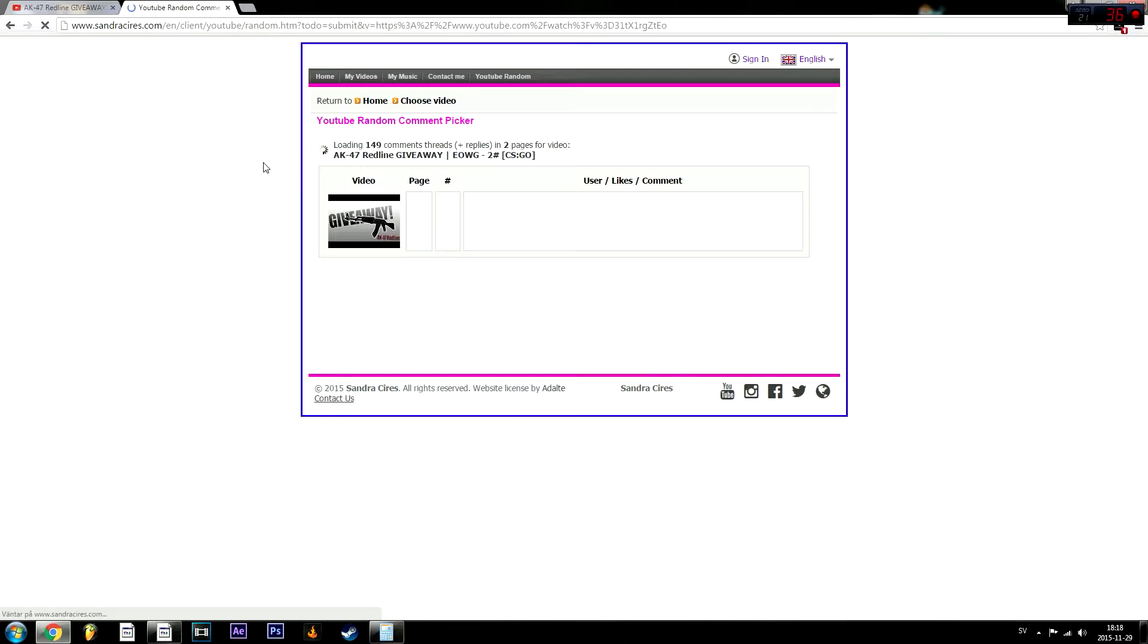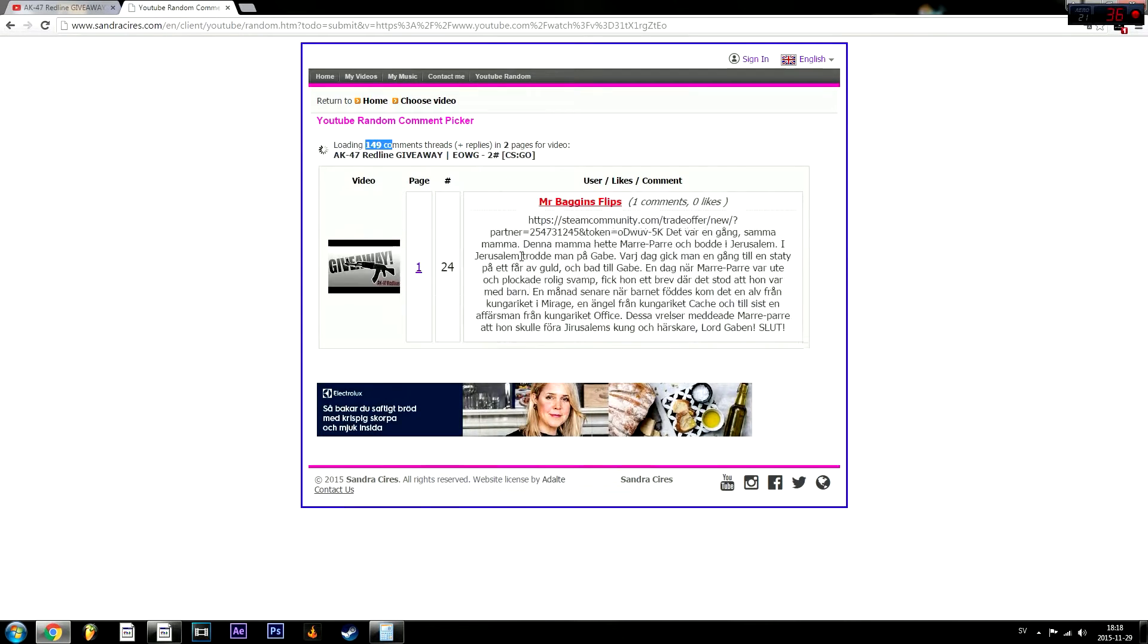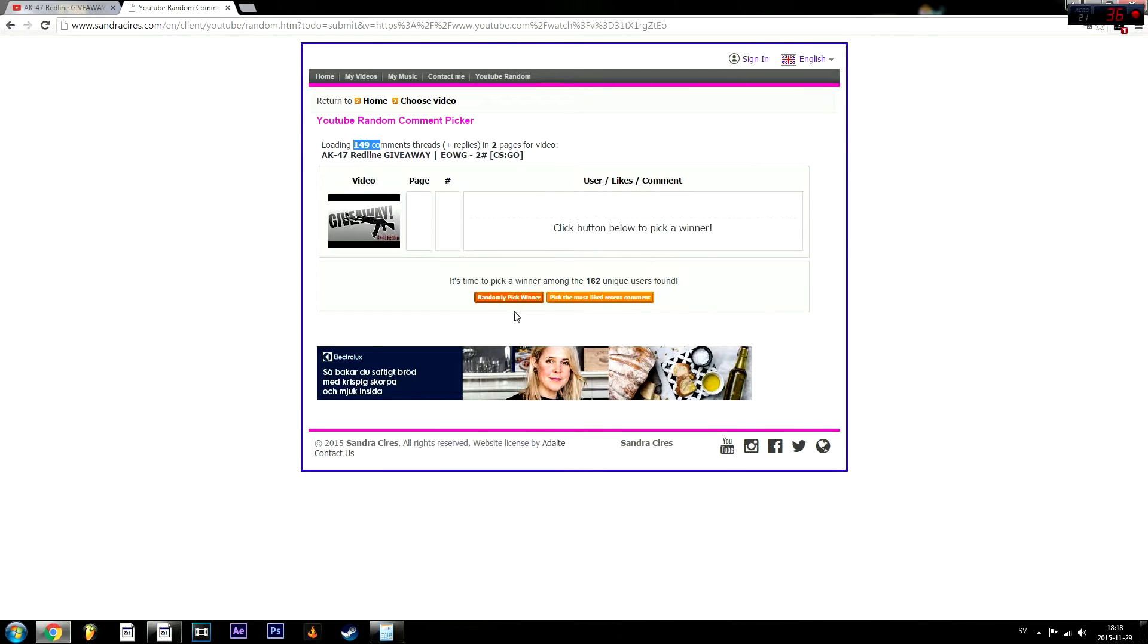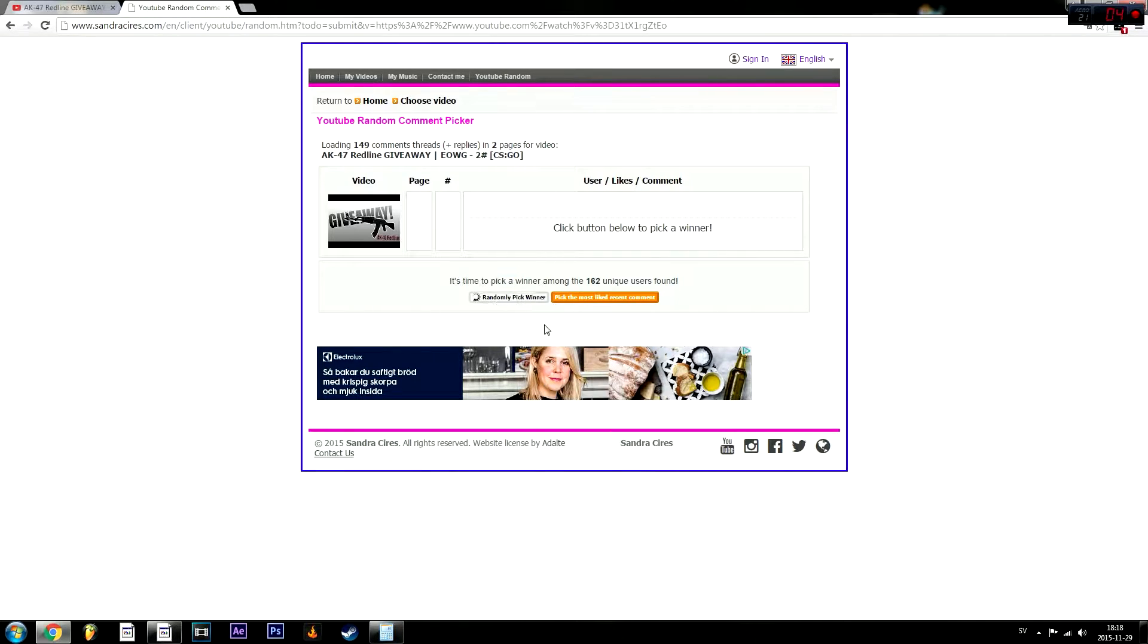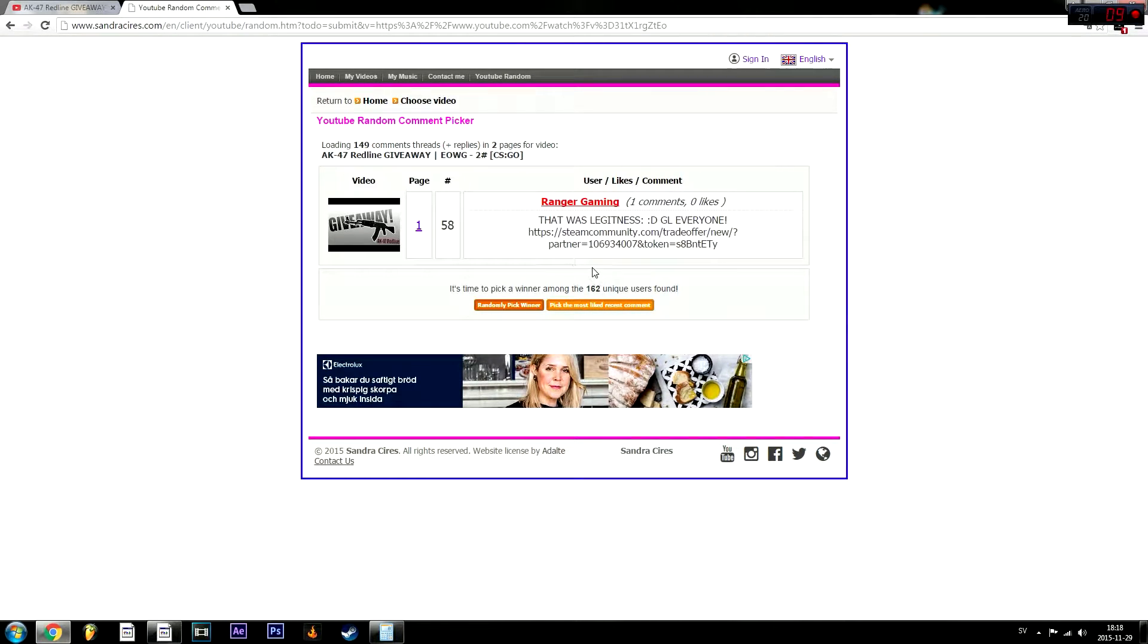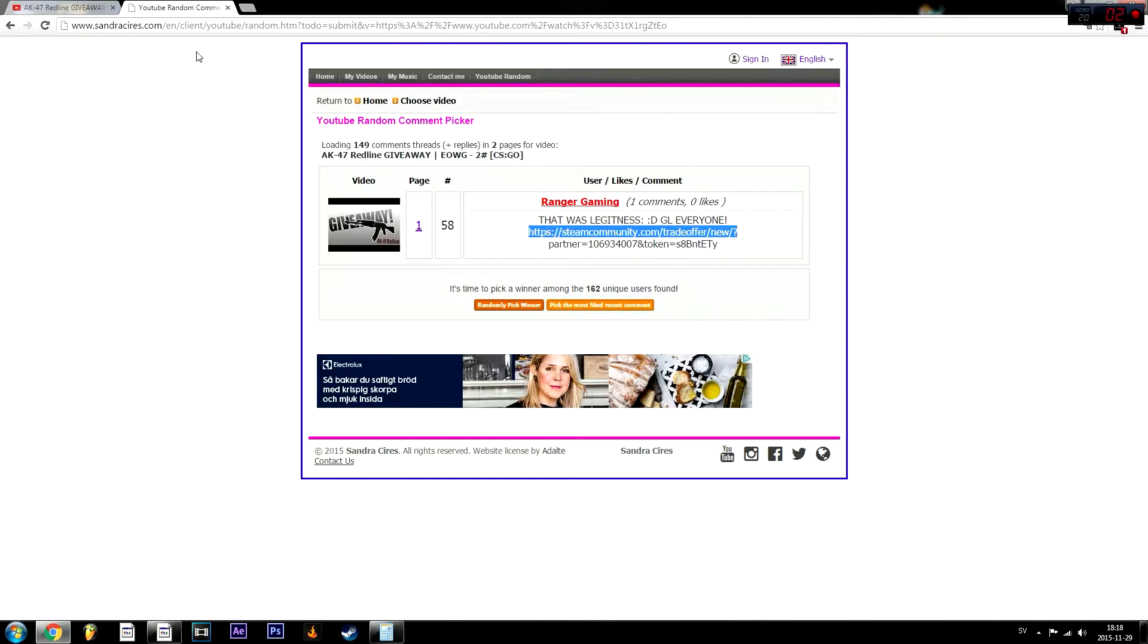So 149 comments, and the winner will be Ranger Gaming. Pretty cool name, that was legitness, good luck everyone. Congratulations, you are the winner my friend.